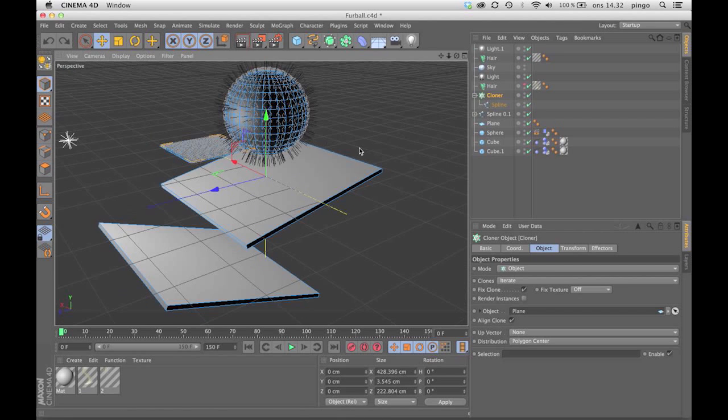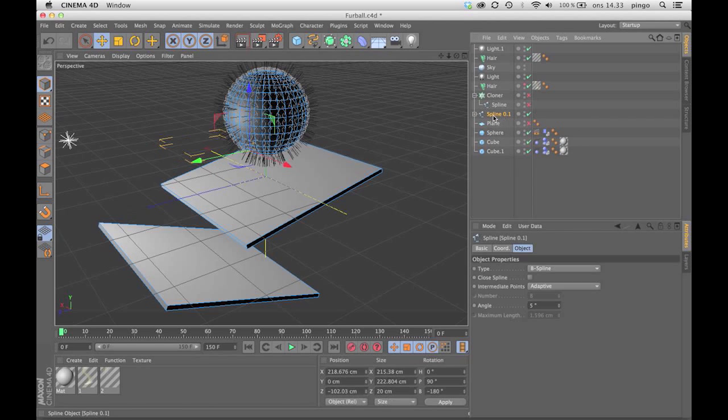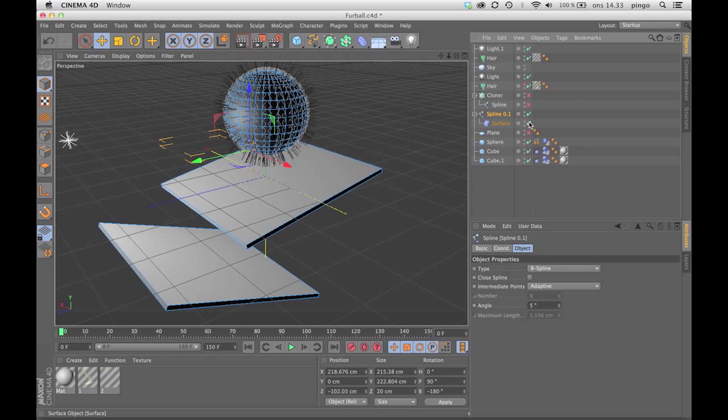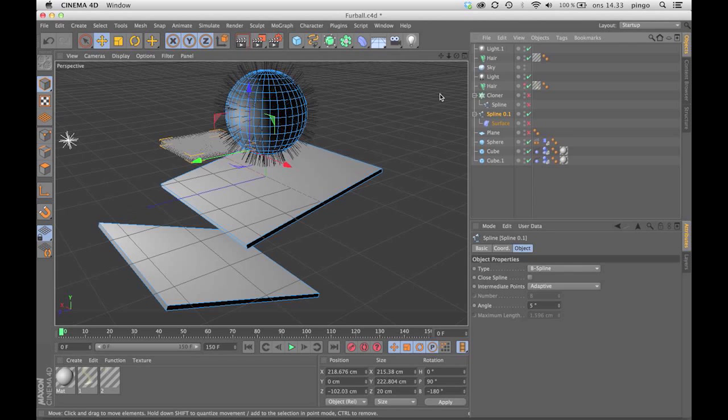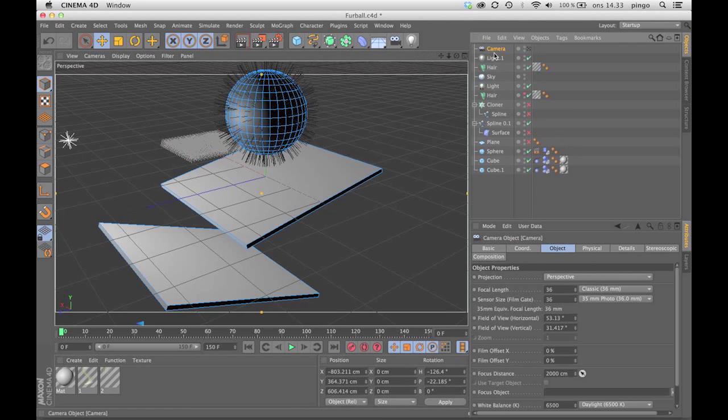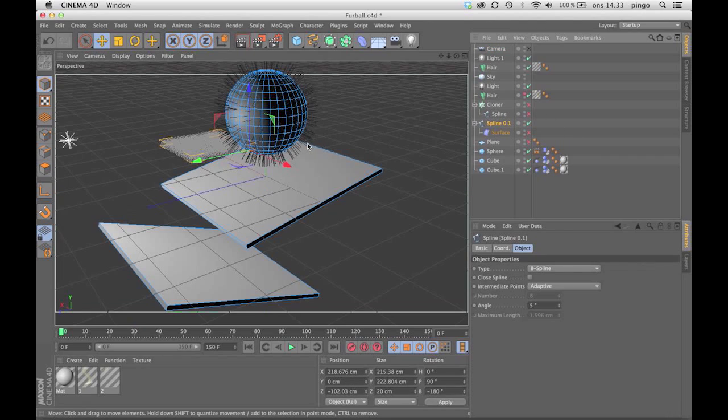I made a cloner object with these guys that you saw before and I froze it into this object, and then I'm putting the surface deformer on that one, which makes it stick.